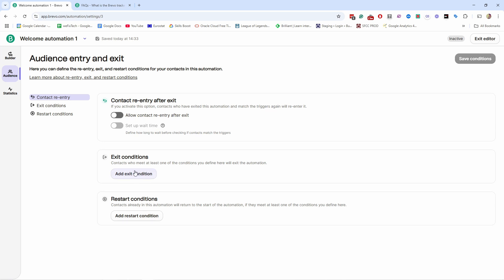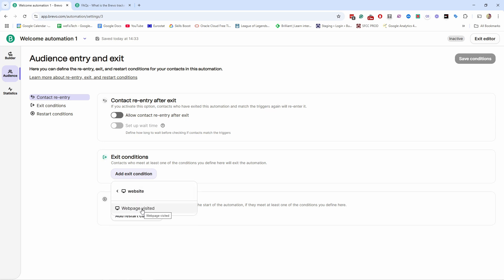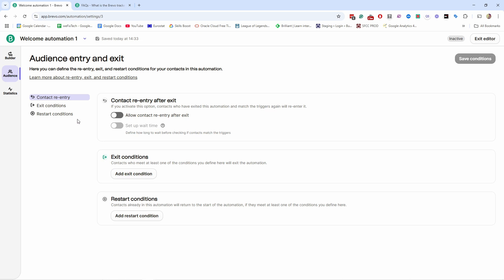You also have exit conditions, which are really useful. For example, if you have a sales campaign with three emails but the person already bought the product after the first email, you don't want to send them the remaining sales emails. You can set exit conditions based on parameters — for example, if they visit your purchase thank-you page, they exit the automation. There are also restart conditions to restart the whole automation, though in most cases you won't need those.